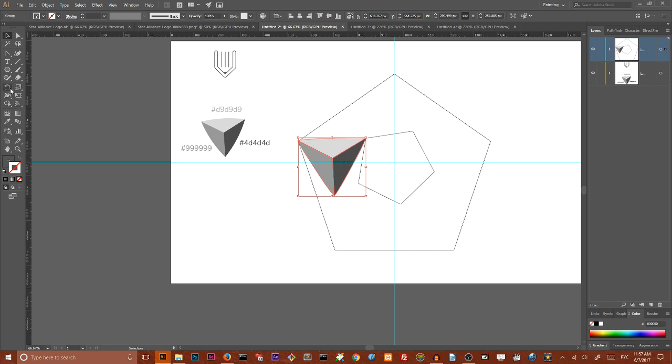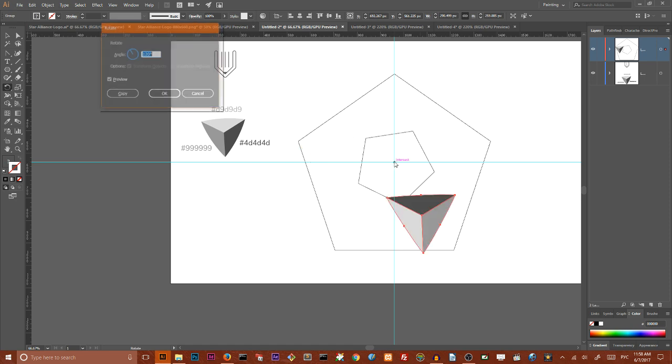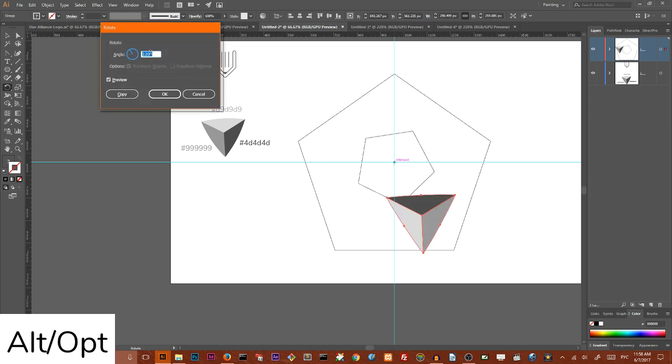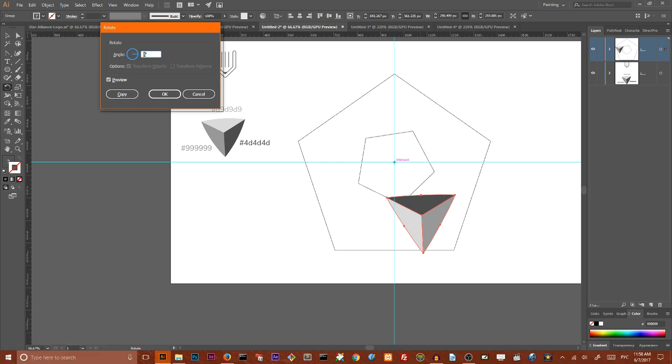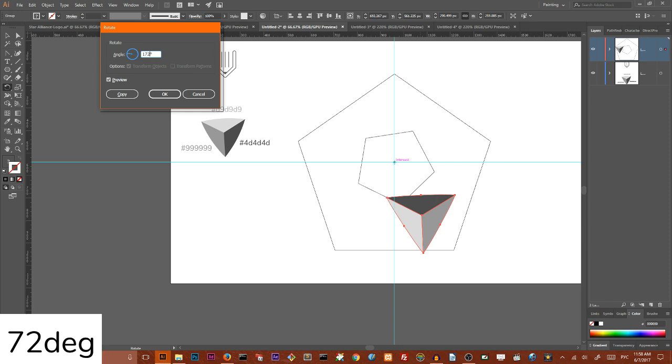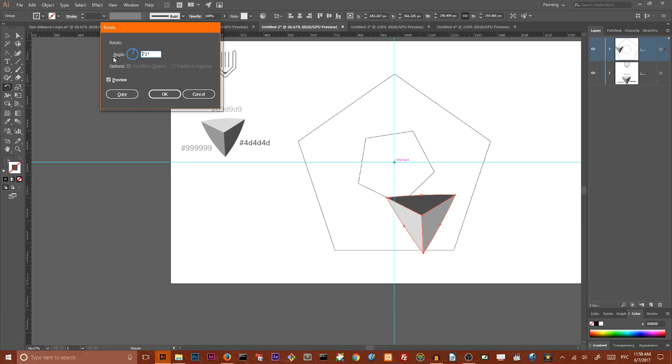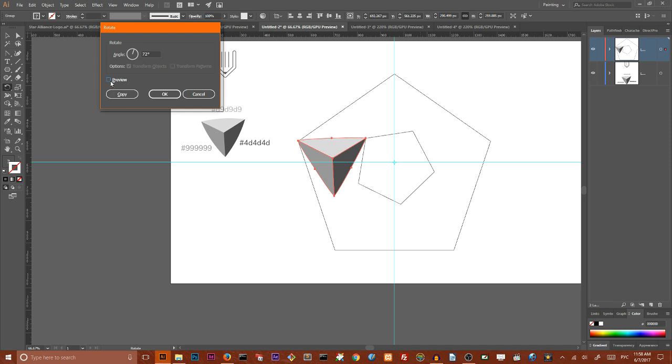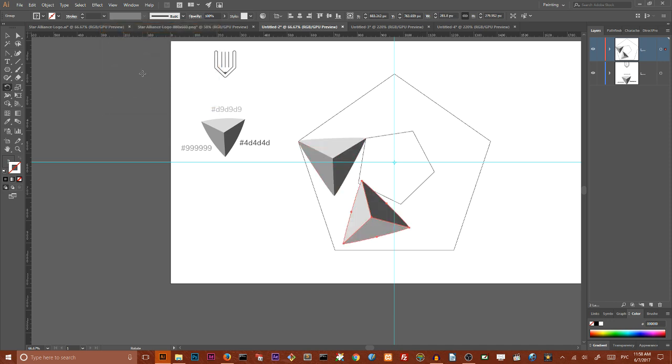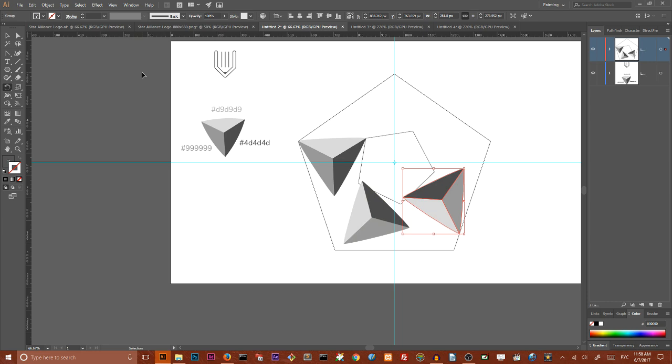Grab your rotation tool and go to your center, alt click to open the dialog box and here we need to set a rotation angle 360 divided by 5 equals 72. So set an angle of 72 and click check preview and click copy.